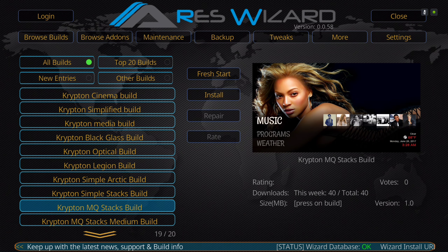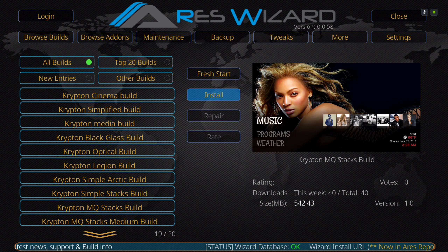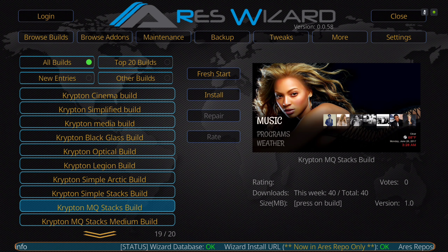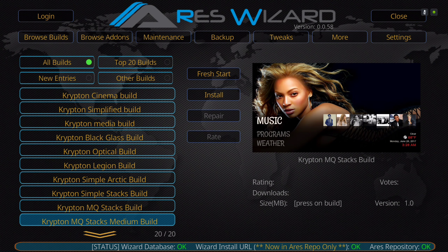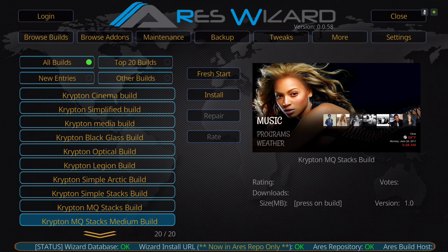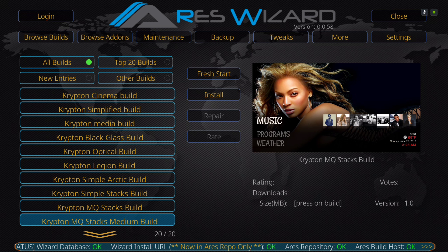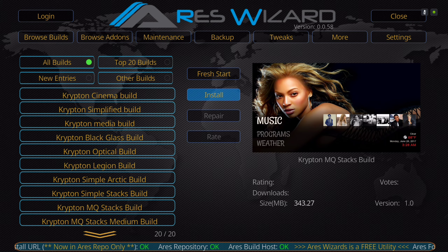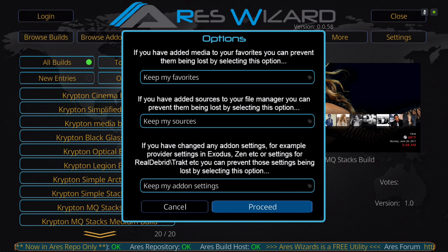Don't worry about the picture — I just uploaded it and it'll change in a few minutes. The build you're looking for is the Krypton MQ Stacks Medium Build. The full Stacks Build is 542 megabytes — that's for high-end devices. This medium build is smaller, with only a handful of add-ons. Since we did our fresh start, you just click on it, install it, and proceed.